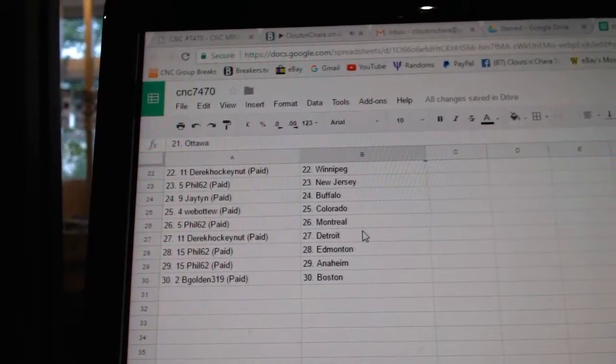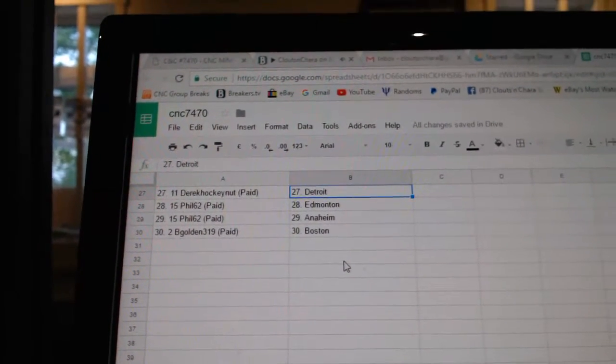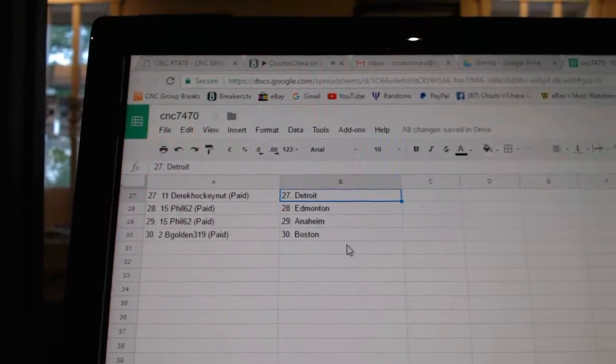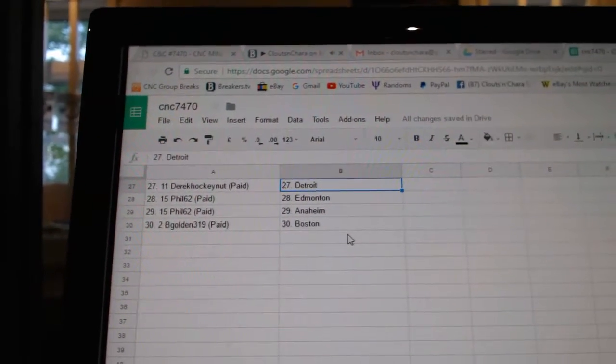Web02 Calgary Colorado, Phil has Montreal, Derek Hockey dot Detroit, Phil Edmonton and Anaheim would be Golden Box.